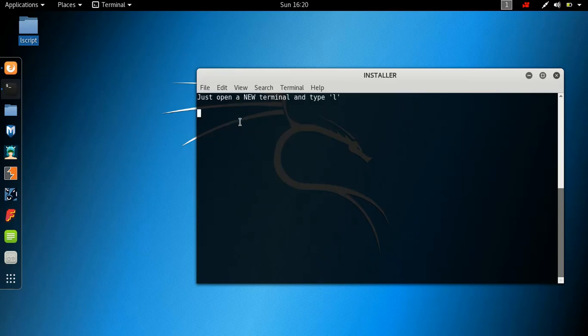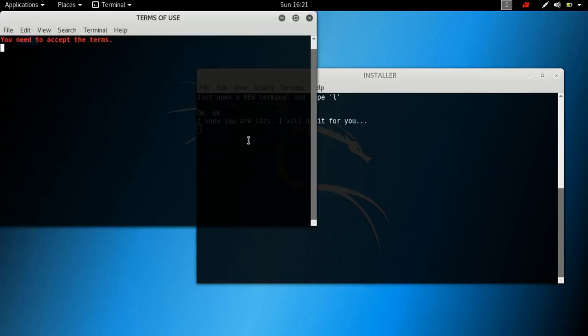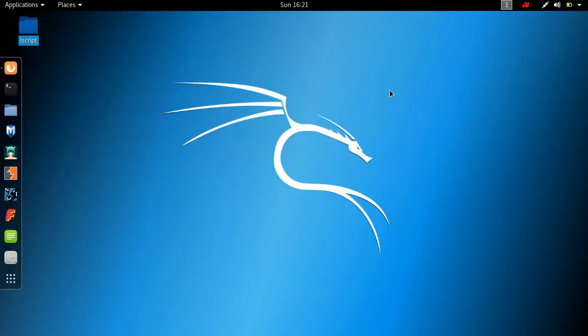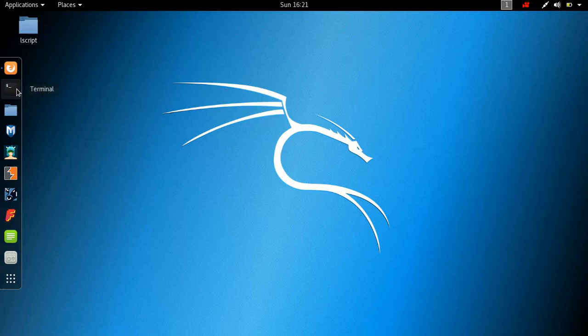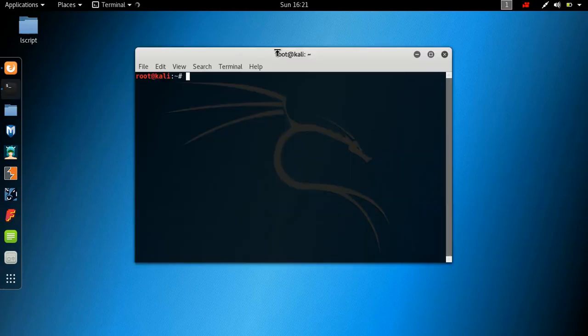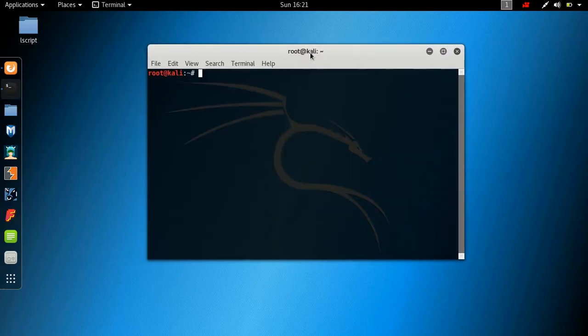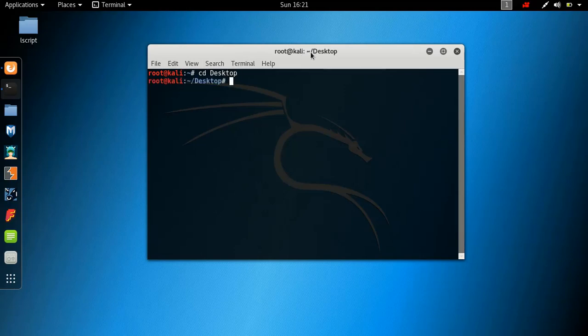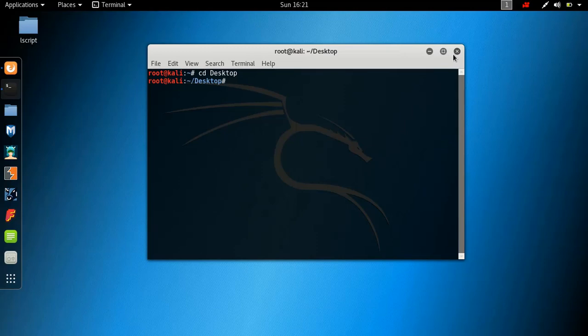It's going to say installing the script, fixing permissions. So basically, it's going to ask, are you updating or installing the script? I think I already have it installed. So let's actually just use installing.